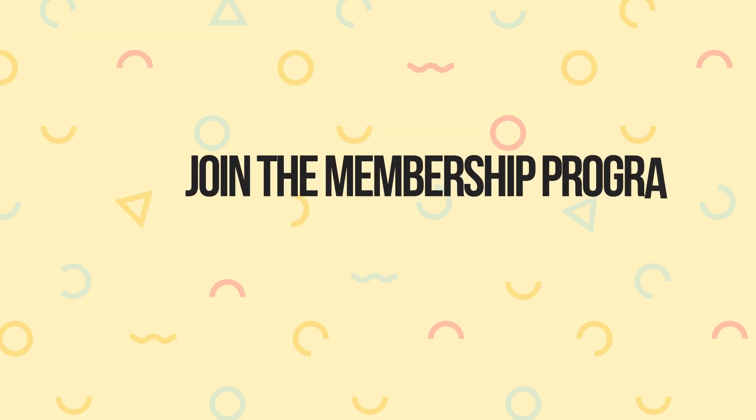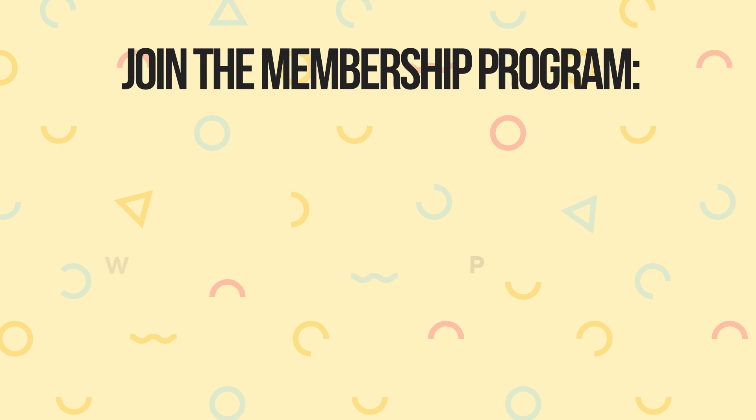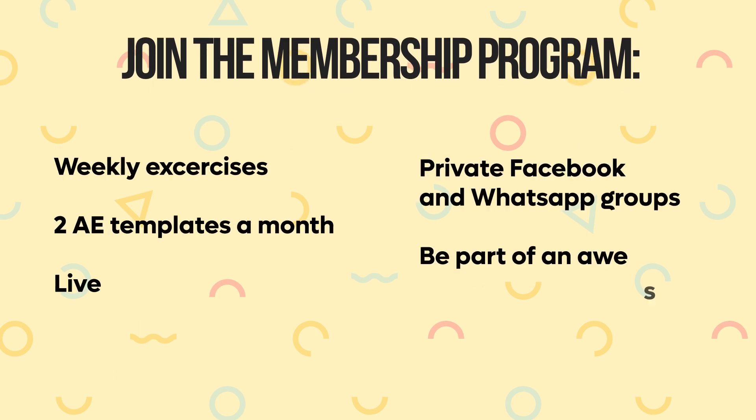If you want to become a pro animator and get access to four new templates a month, weekly After Effects exercises, group calls, and access to our private Facebook and WhatsApp groups, join my membership program. The link is in the description below.